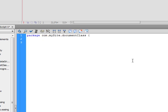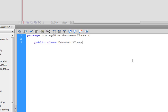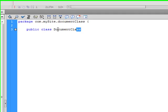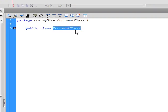And then we're going to do our public class document class. And this all is case sensitive. You'll notice that this is a capital D instead of lowercase d. This is what we're going to be saving this ActionScript file as. Exactly like this. Except it'll have a .as at the end of it.